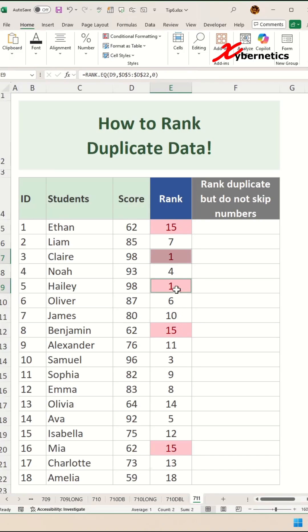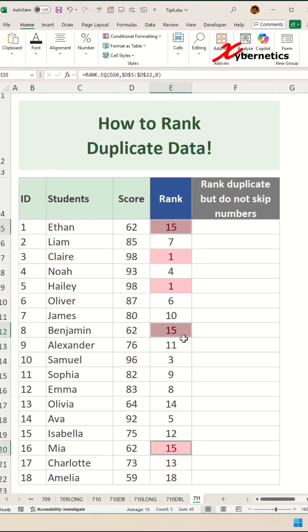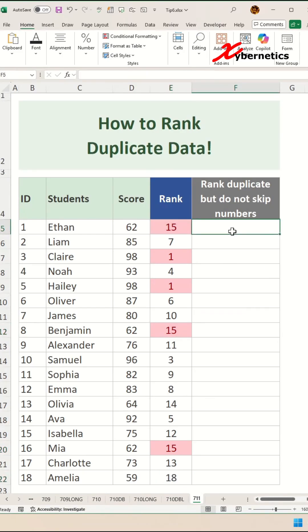You can see there's no rank number two in your rank column. Likewise, rank number 15 is shared among three people, and there's no rank number 16 and 17 — it goes straight to 18. Now let me show you how you can rank duplicate records without skipping a number.